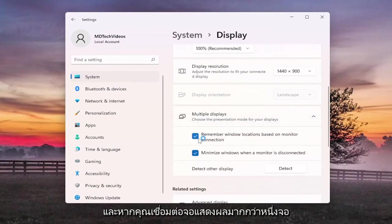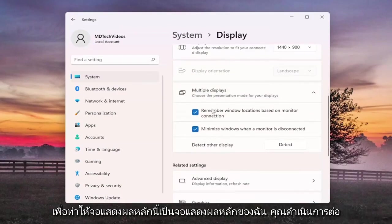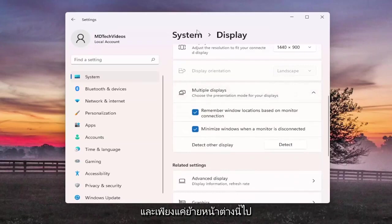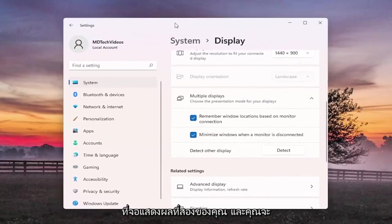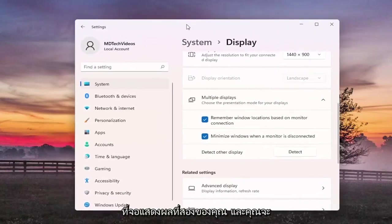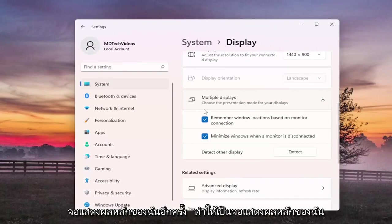And if you have more than one display connected there would be an option here to make this my main display. You go ahead and just move this window over to your second display and you check mark the box that says make this my main display.